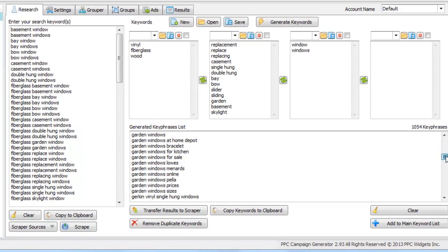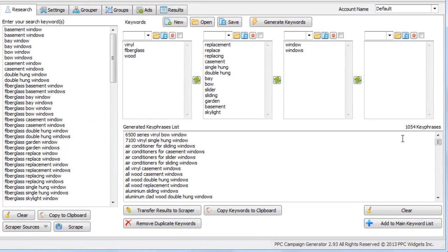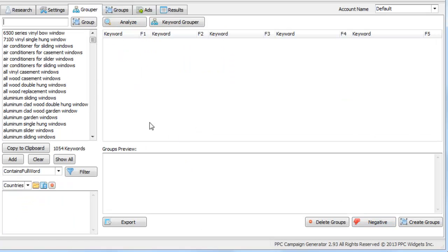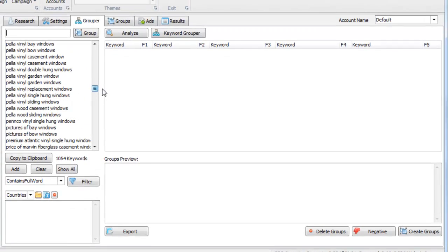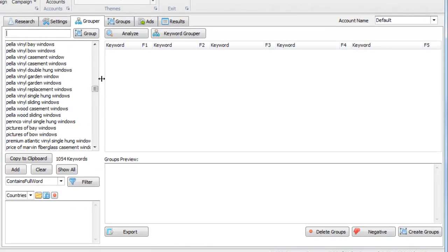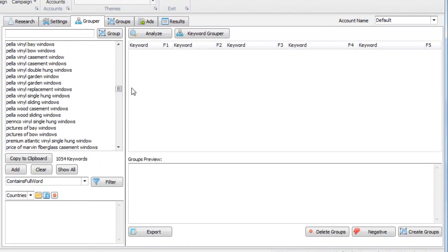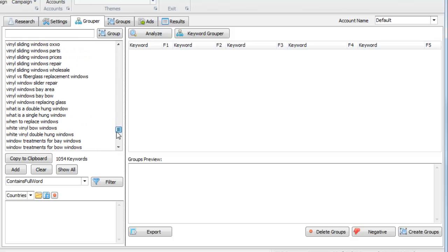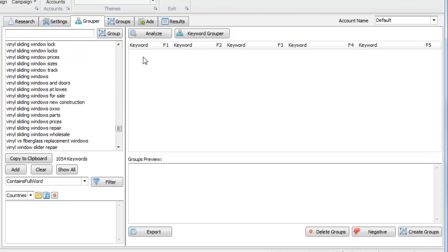So now we have 1,054 keywords. Let's go ahead and just add these to the main keyword list. Just for demonstration purposes, this keyword list is small. It's only 1,054 keywords. So we can see we have keywords here. So first, what we can do is group simply by typing something in.